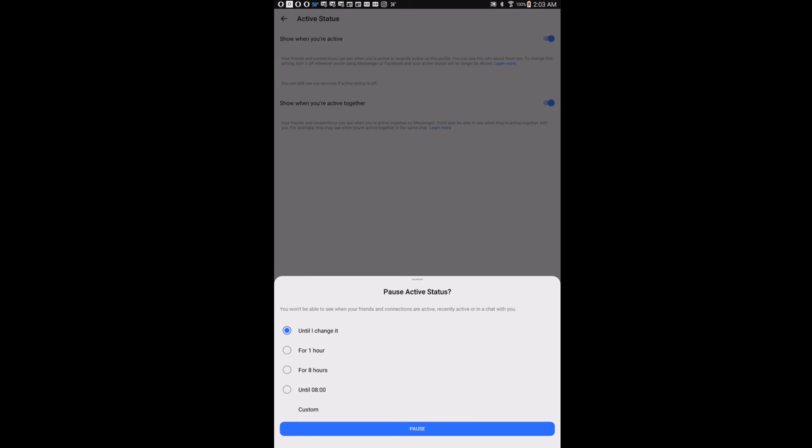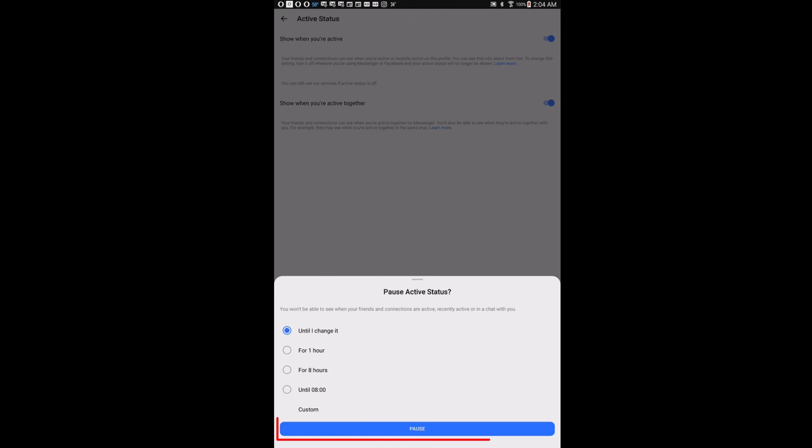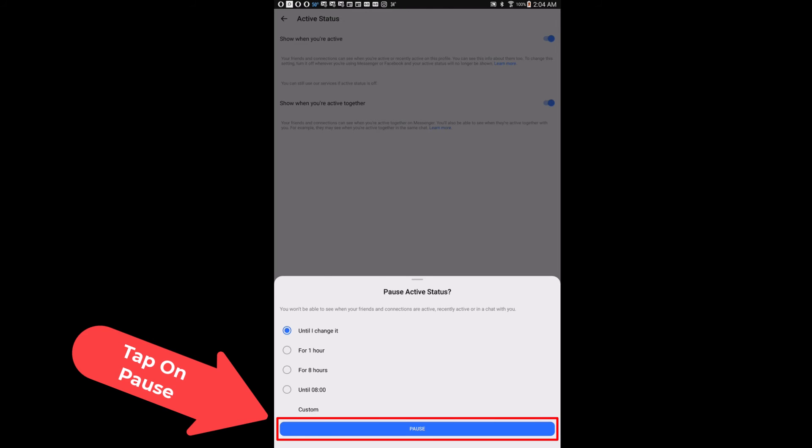Then it'll ask you how long you want to pause it for: one hour, for eight hours, until 8 a.m. The very top one is until I change it. I'm going to leave it on until I change it.